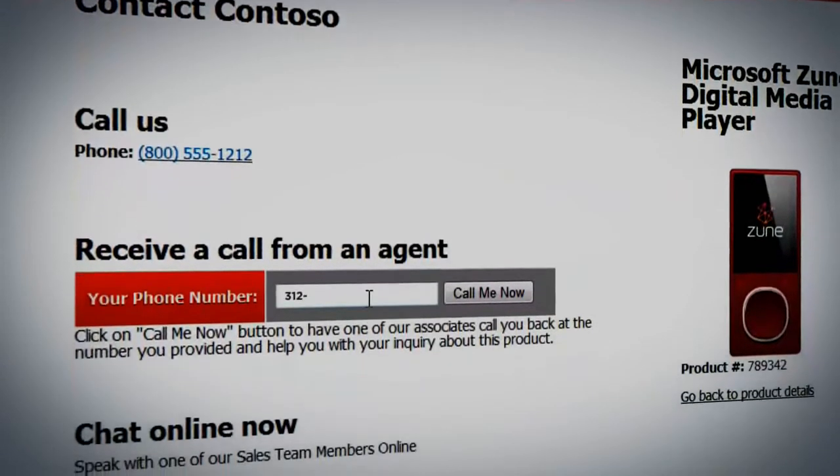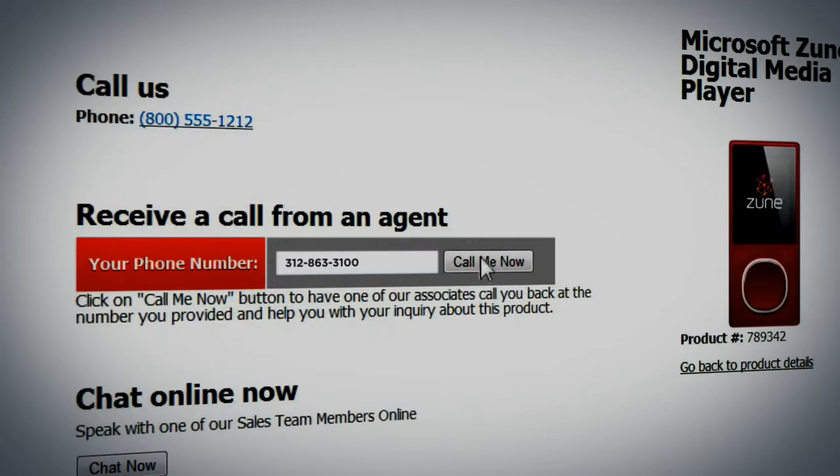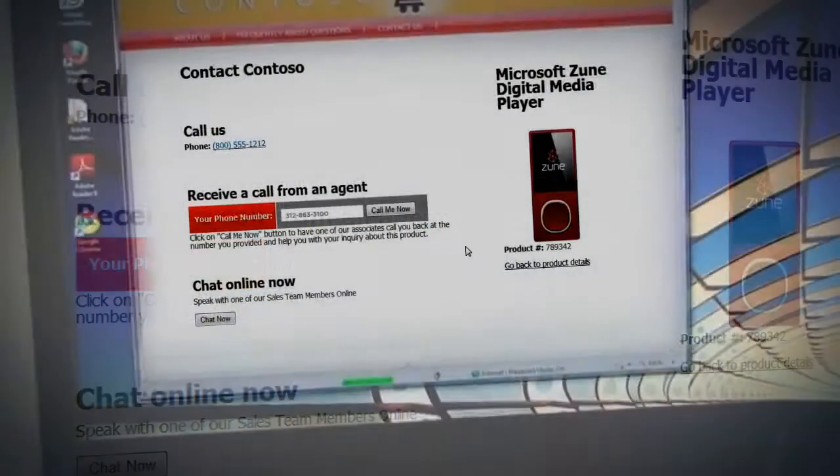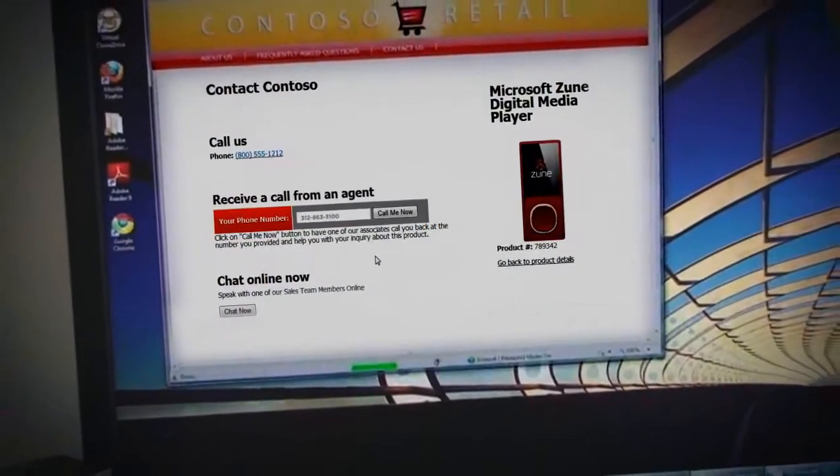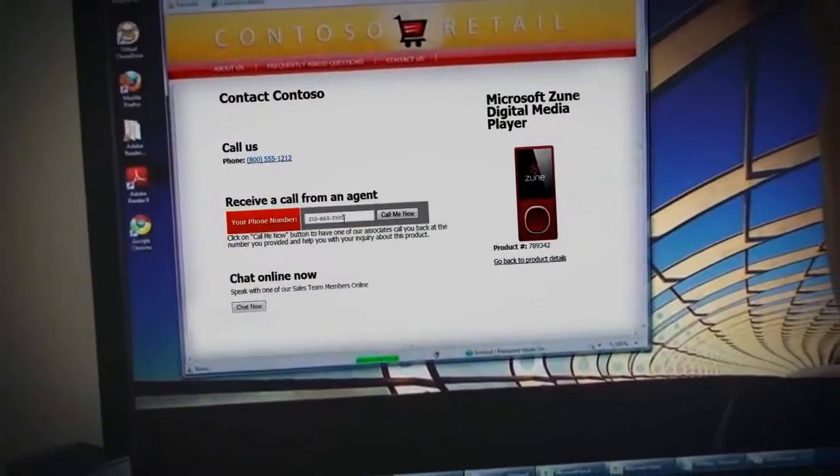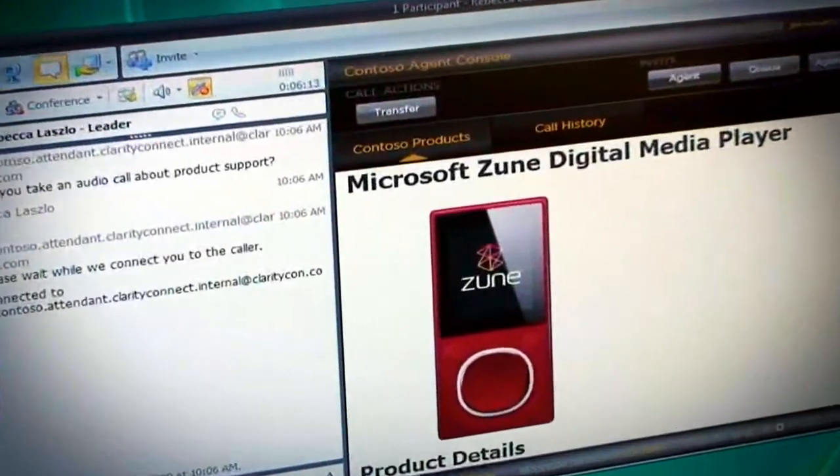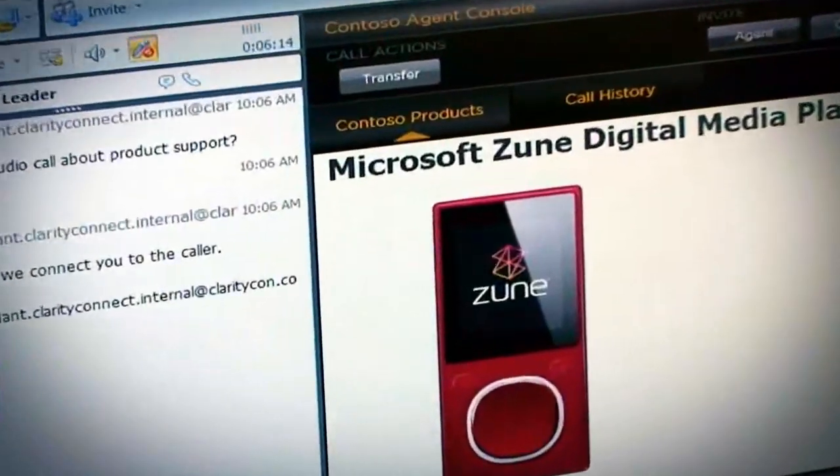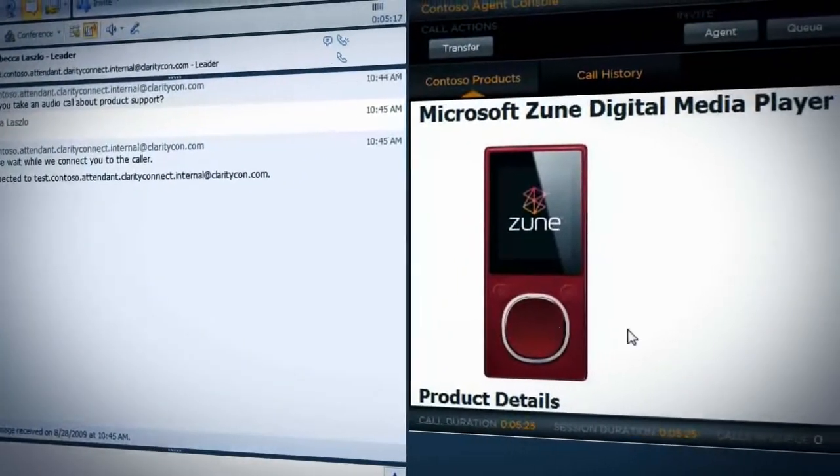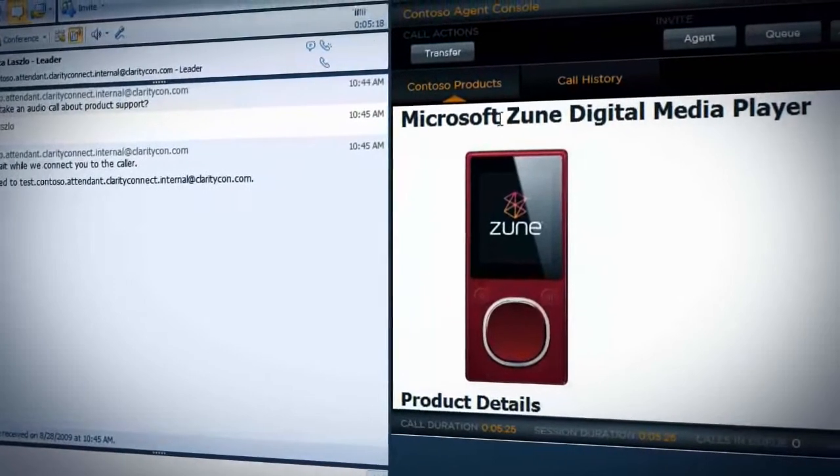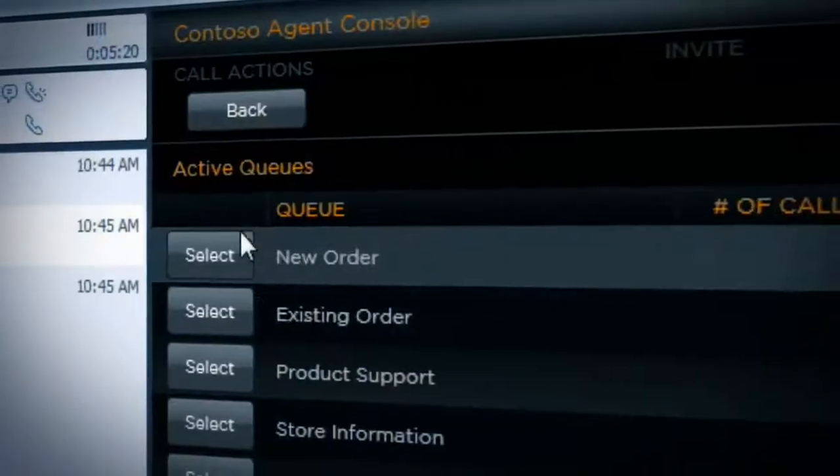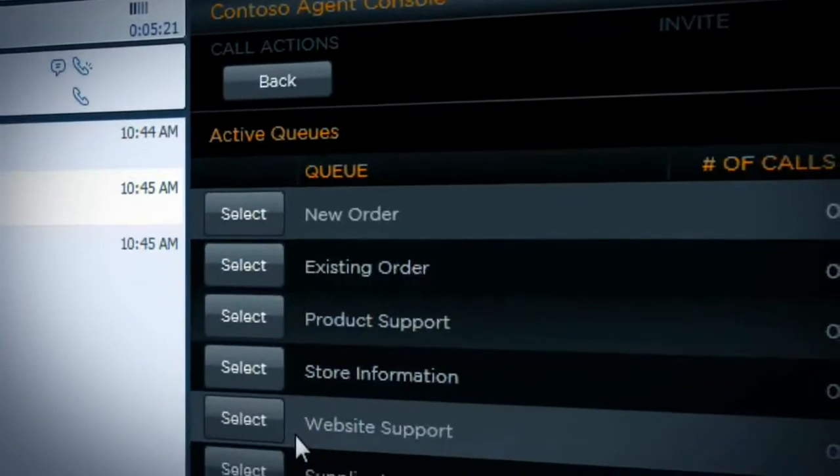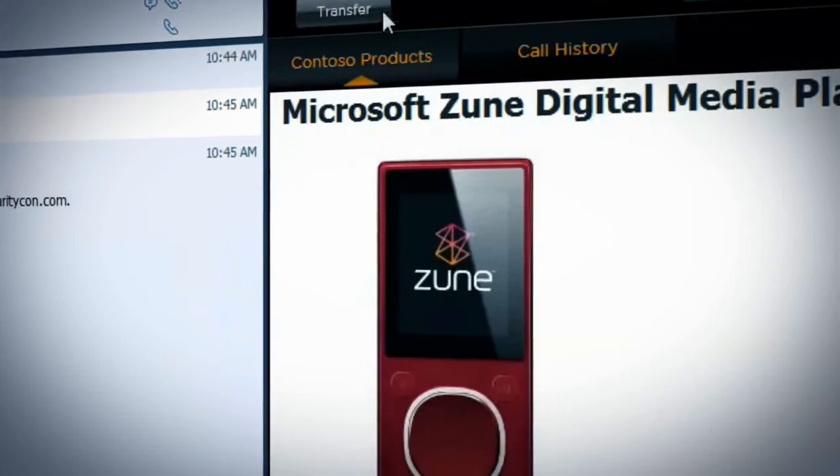Let's walk through the experience of calling into the support center. Callers are greeted with a customized menu that determines what they are calling for and, where appropriate, collects additional details related to their need. Calls are then run through our skills-based routing engine to identify the agents that are qualified to handle the call. Once an available agent is identified, the call is delivered to Office Communicator on the agent's desktop.